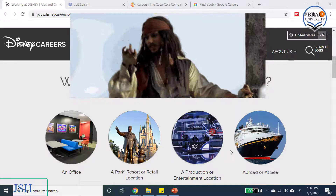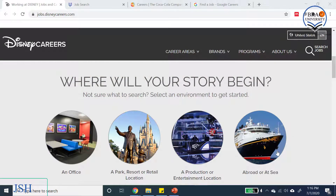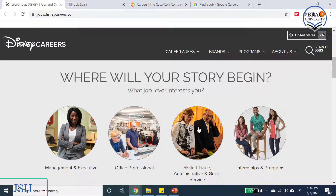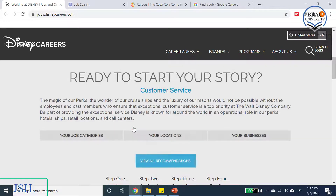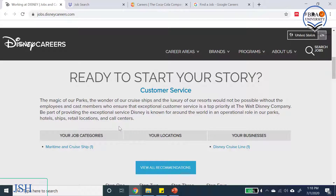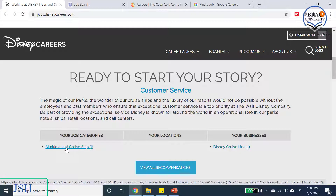Let's explore the unusual option — abroad or at sea, just like Jack Sparrow! Next it asks what job level interests you: manager, office professional, skilled trade, administrative and guest service, or internship. We'll select management and executive position on a ship. It then asks which career area you're interested in — we'll select customer service under management. The system finds one matching job opening.